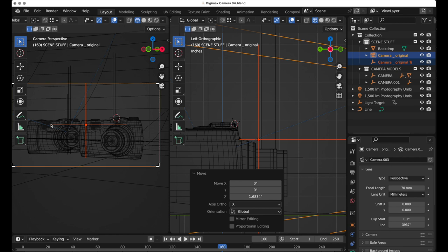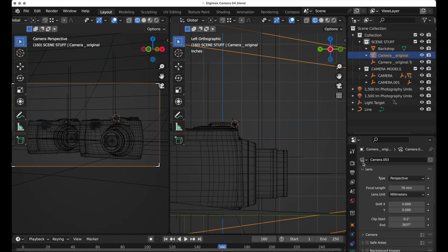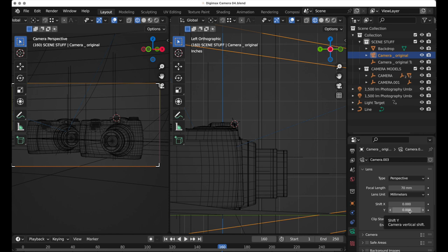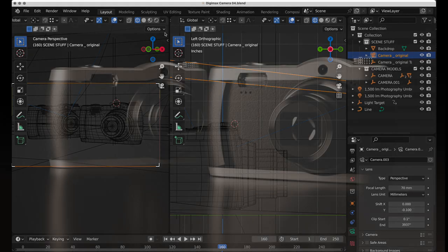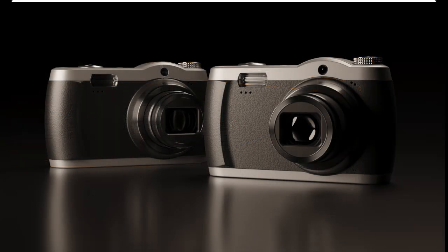But then the products have moved down, so we'd come back over, select the camera, come down to the camera's properties, and simply use the frame shifting feature. Let's do minus 0.1 and shift that back up.